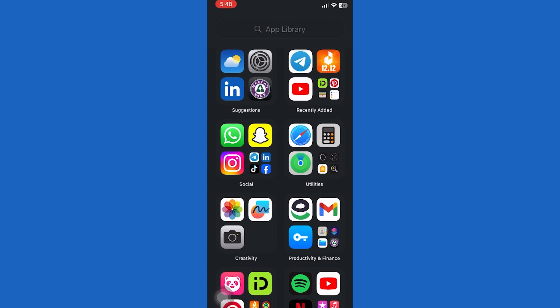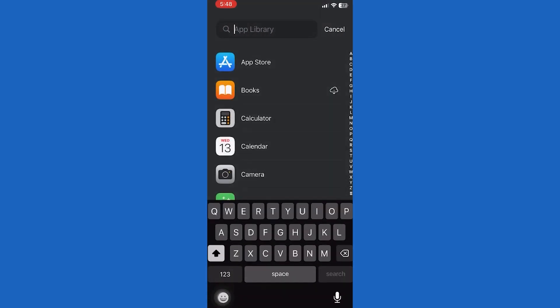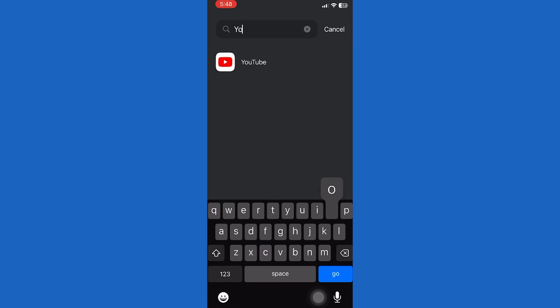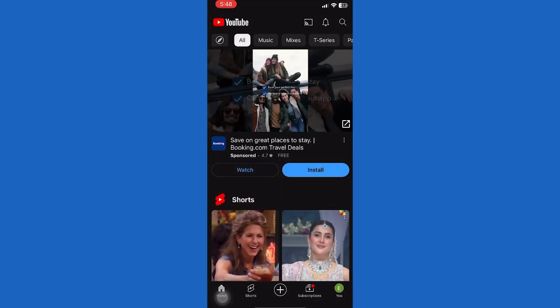The App Library has all the apps installed on your iPhone, even if you removed an app from your home screen. So what you want to do next is tap on the search option at the top and search for the app that you want to add back to your home screen.